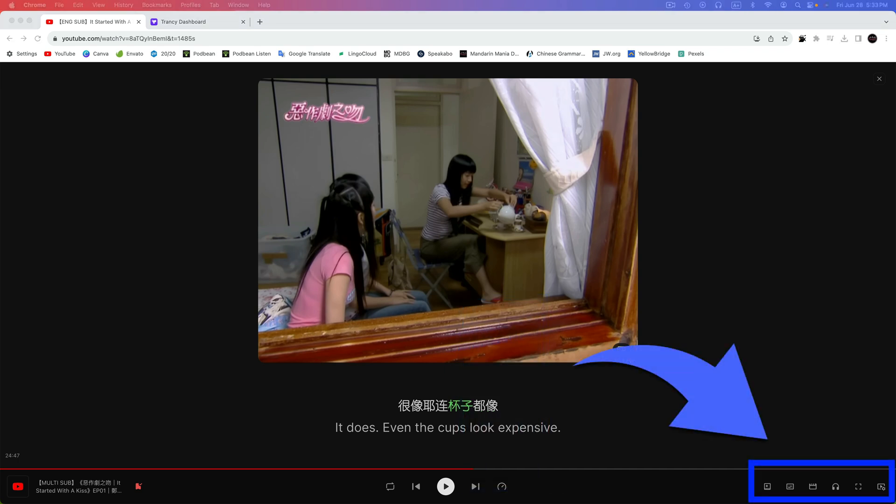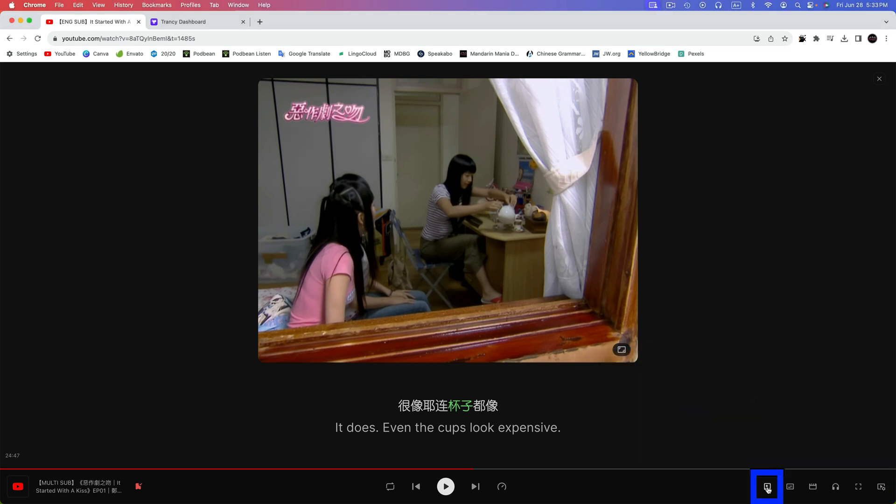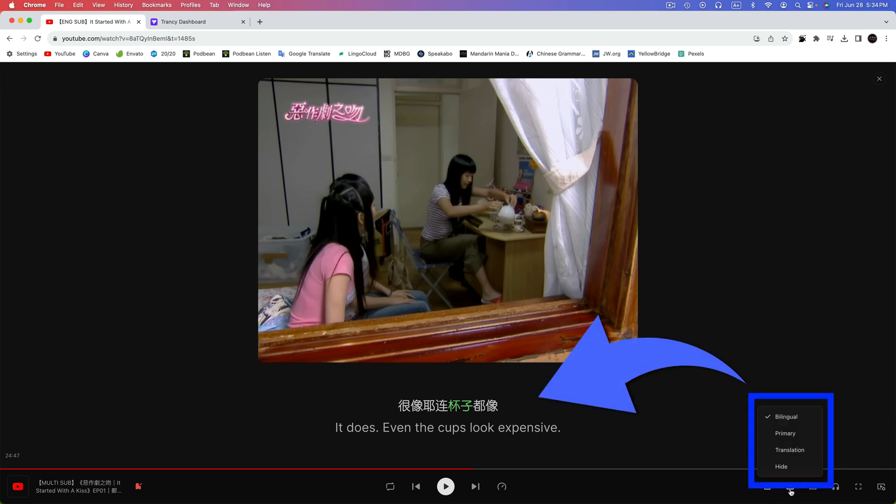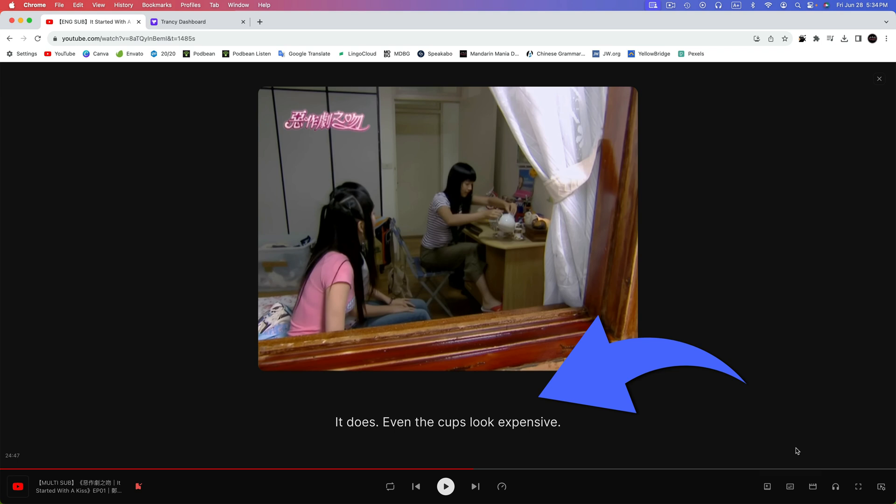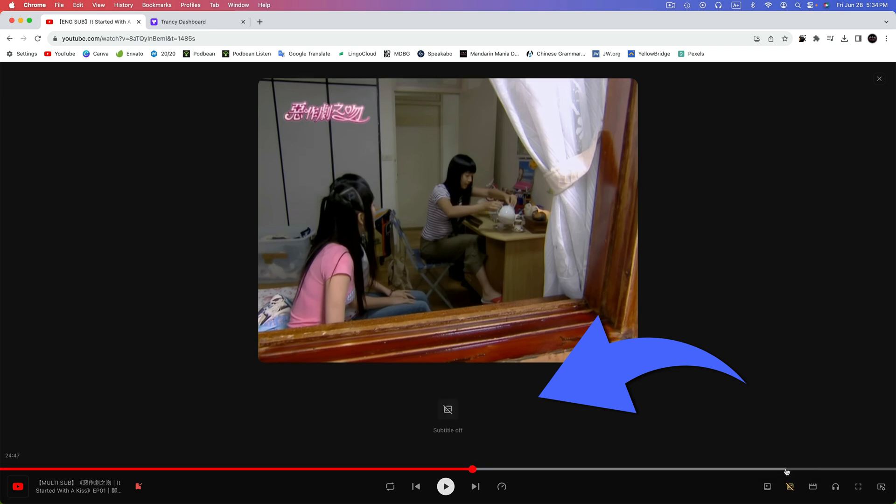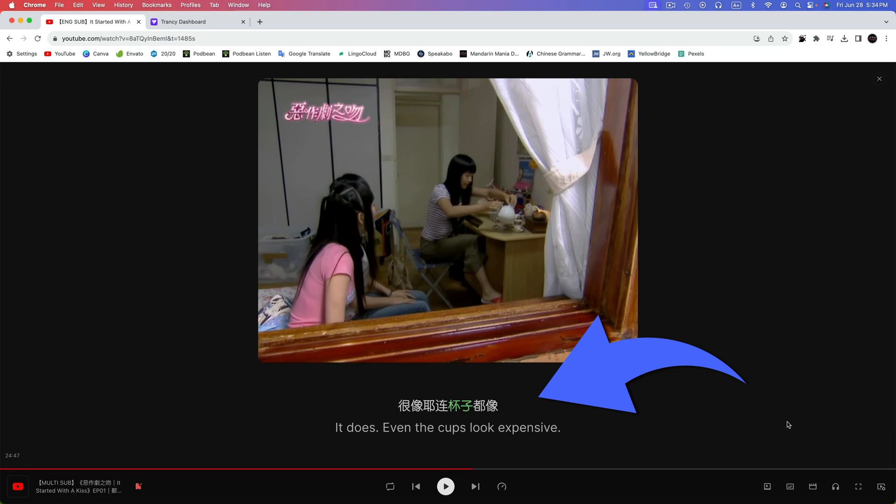Now let's take a look at the bottom right corner as we discuss more of Trancy's features. The first icon you see is AI Summary. We'll skip that one since it's only available on the Premium tier. The next icon is Subtitles. Here, you can choose Bilingual to show both sets of subtitles. As you can see, that one is checked now. If we click on Primary, it'll show only the subtitles in the language that you're learning. If we click on it again and click Translation, it'll show only the subtitles in your native language. The last option is Hide, which completely hides all of the subtitles. This is quite useful. I'll go back to Bilingual, and both subtitles are showing again.